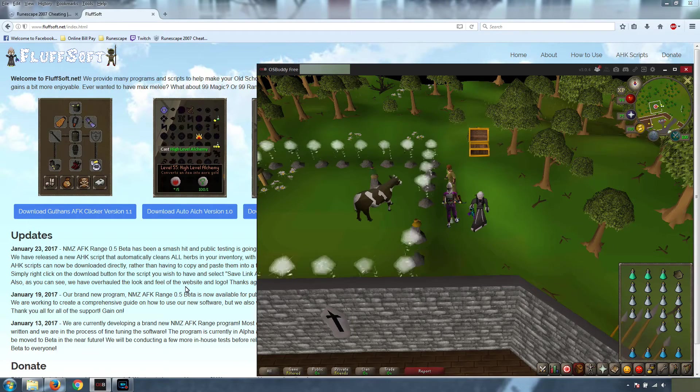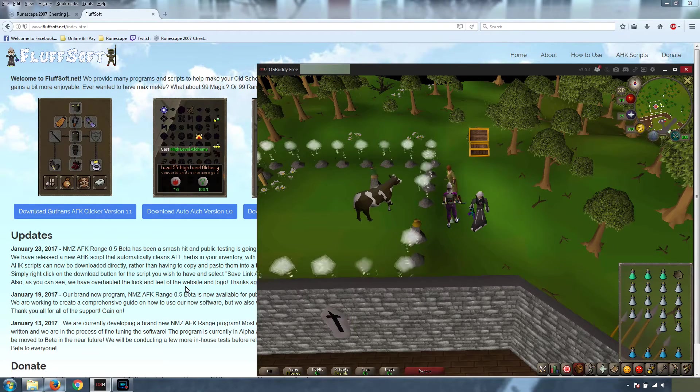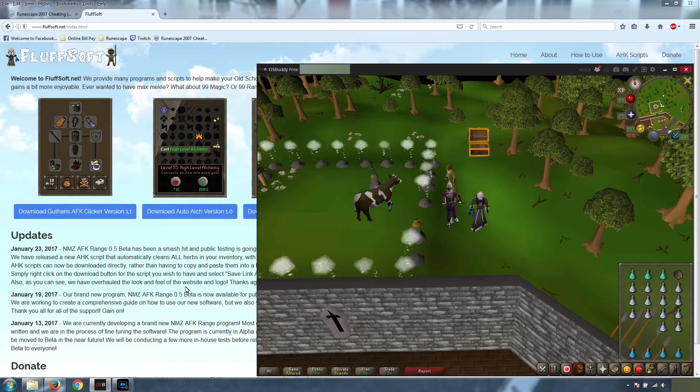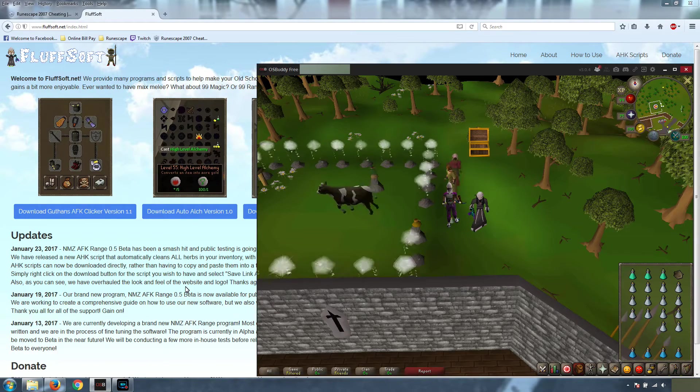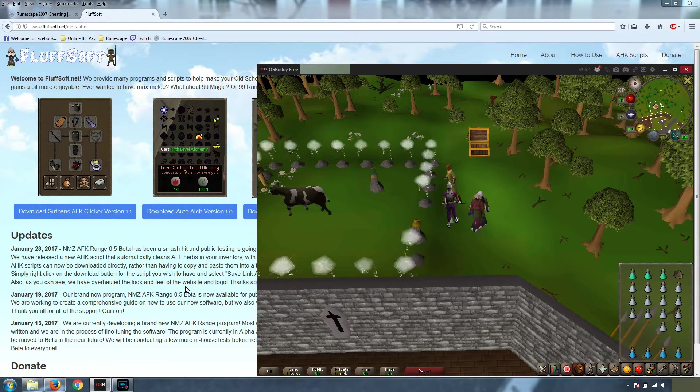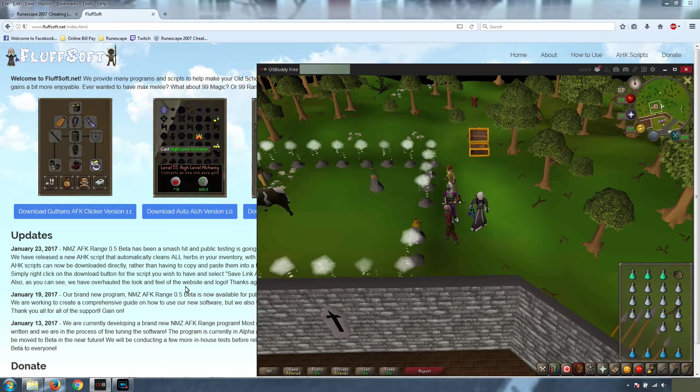Hey everyone, welcome to another video from Fluffsoft.net. This video is going to serve as a guide on how to use the Nightmare Zone Range AFK program. So let's get started.